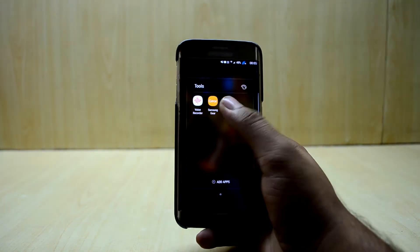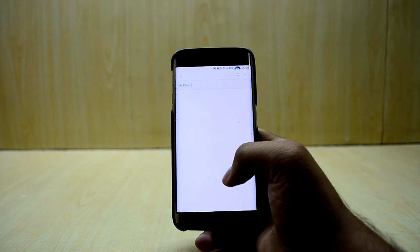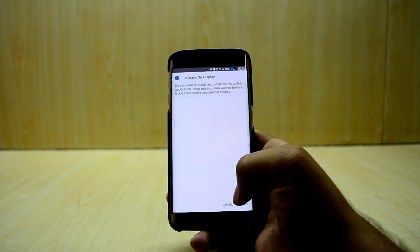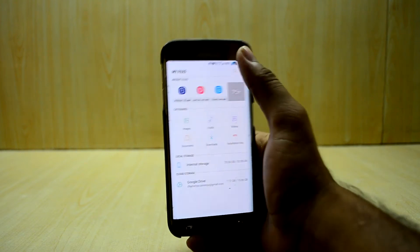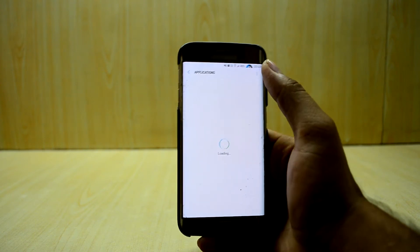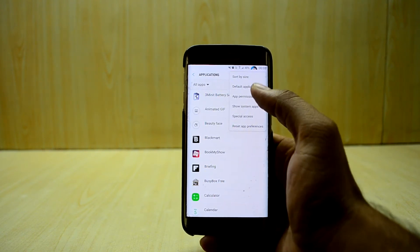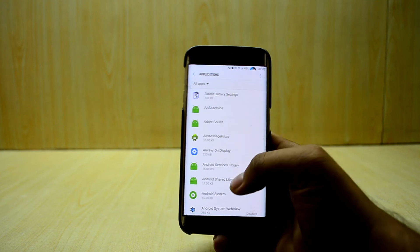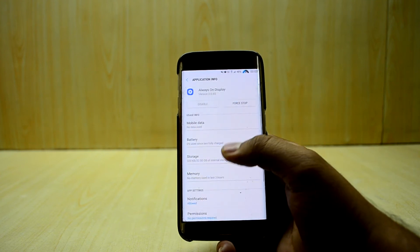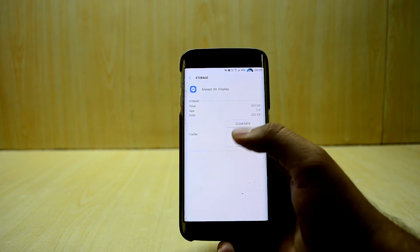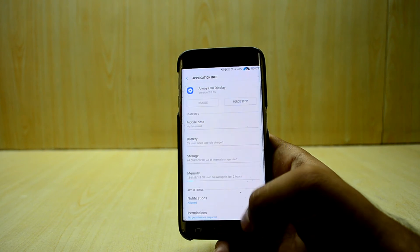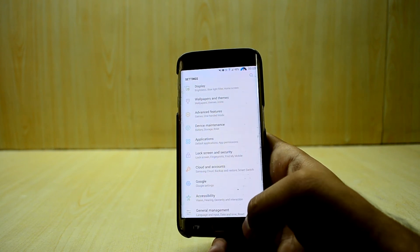The last thing we're gonna do is install the always-on display from the Galaxy S8. First I need to clear the data from the always-on display — go into Applications, show system applications, find the always-on display, go into Storage, and clear the data.